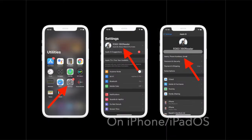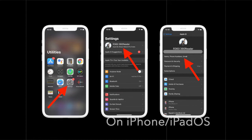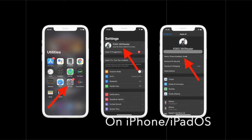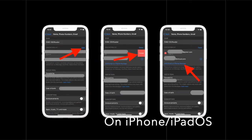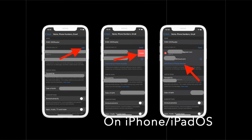After that, go to Settings and tap on your profile, then select Name, Phone Numbers, and Email. Next, tap on Edit and select Delete. After that, tap on Continue when you enter the phone number that you want to use as your Apple ID.